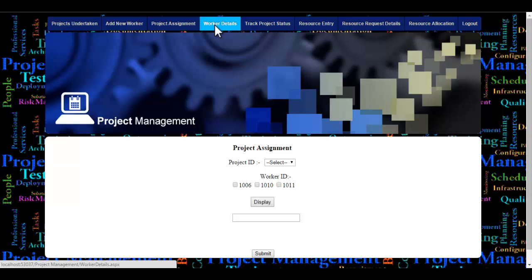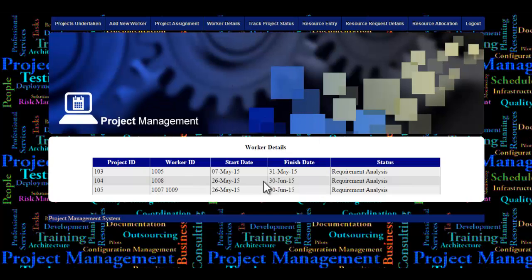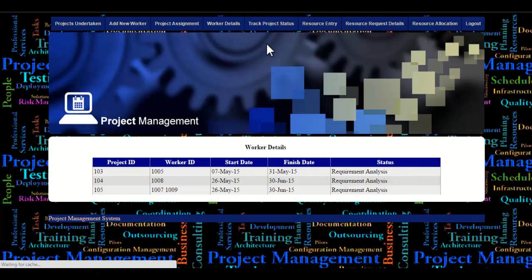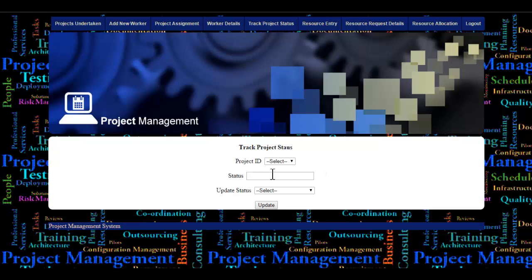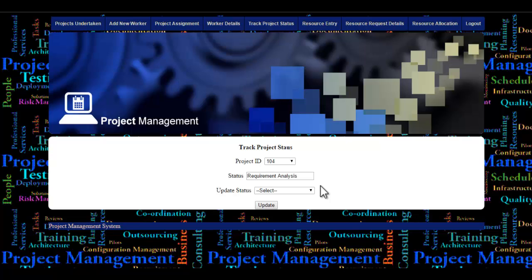Let's see the worker details module. Here the admin can view the worker ID, the project assigned to a particular worker, the start and finish dates, and the status of the project. Next, let's see the track project status module, where the admin can view and manually update the status of a particular project.